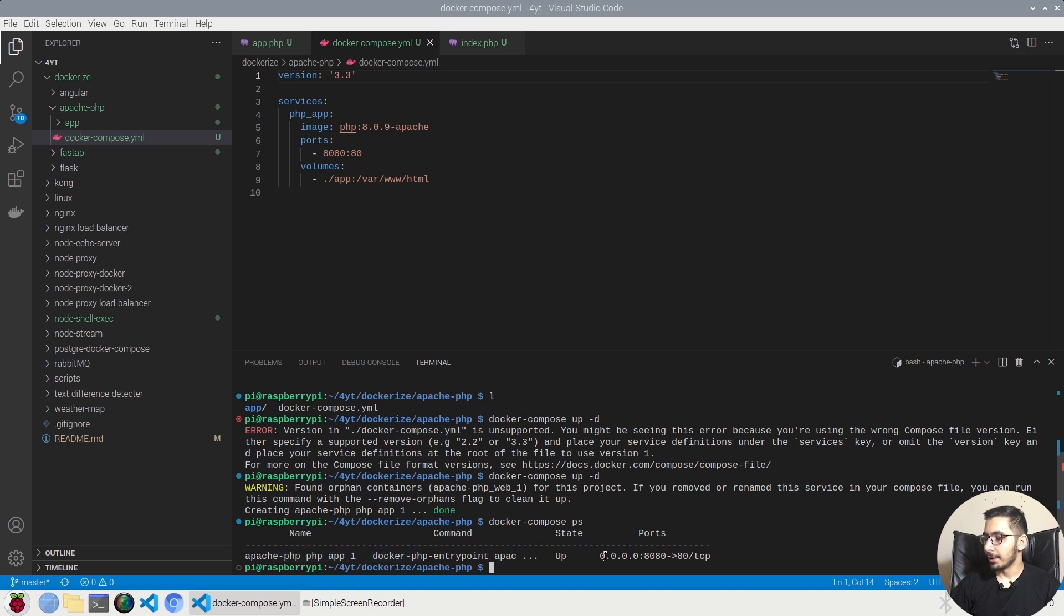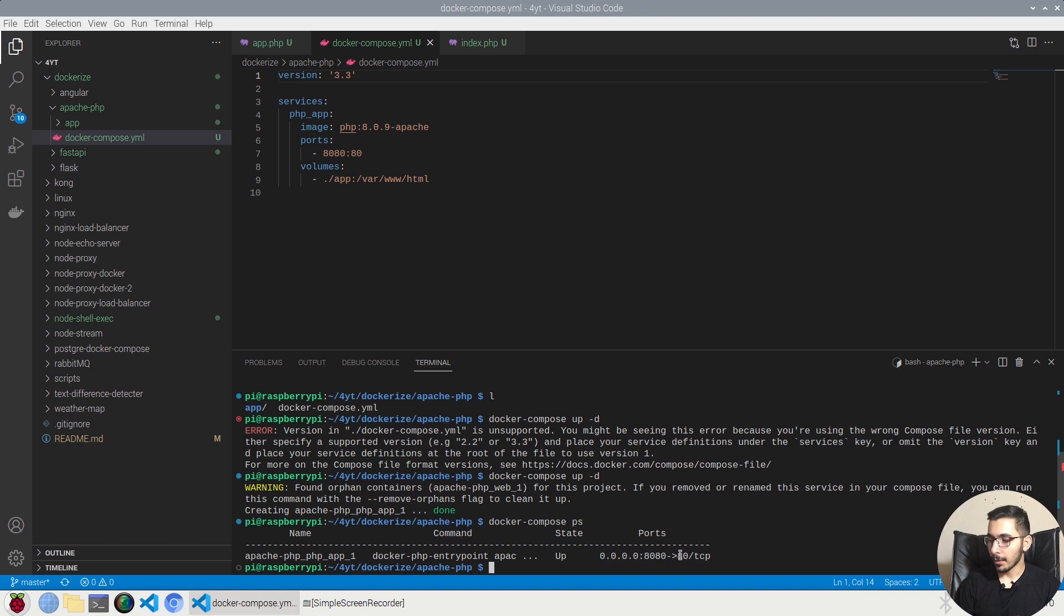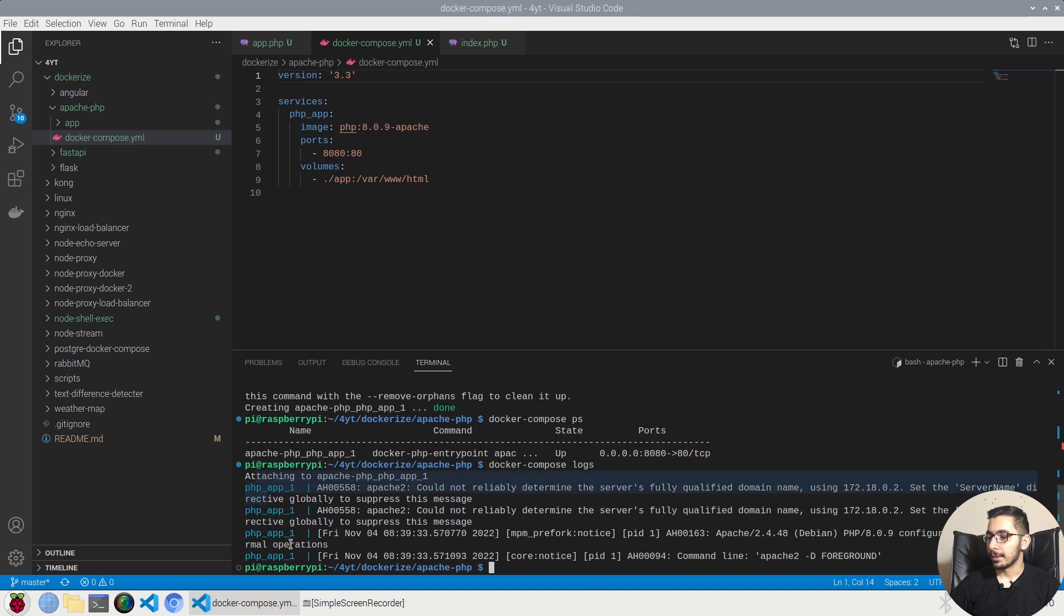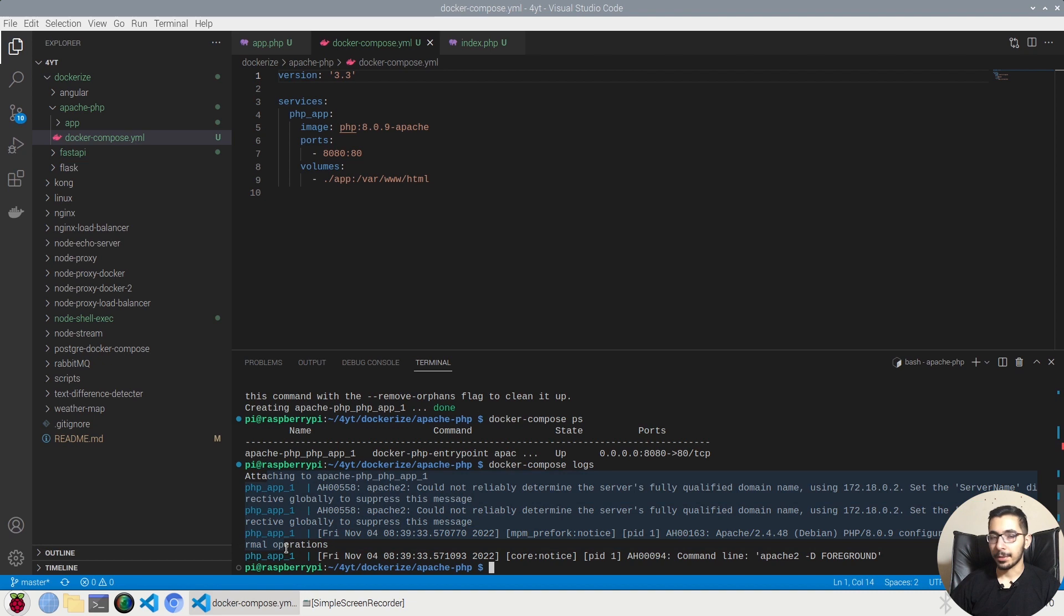Also if I say docker-compose logs, I'll be able to access the logs that the containers of this docker-compose file has created. Actually my container is up and running right now.